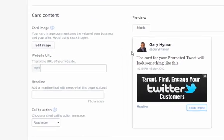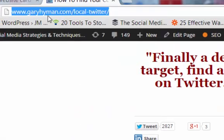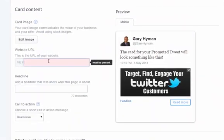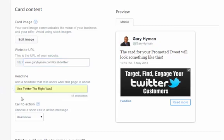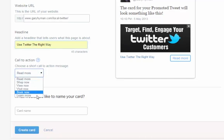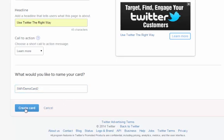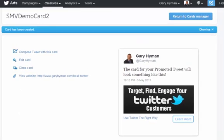Once that's done and you've got the preview, you specify the URL — just copy and paste it to avoid mistakes, and remove the HTTP at the beginning. Then add the headline, and your call to action. You'll notice this is what your card is starting to look like. The call to action will say 'Learn More,' which changes your button accordingly.